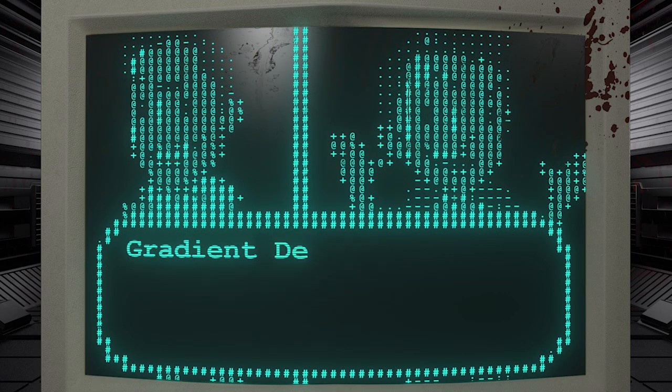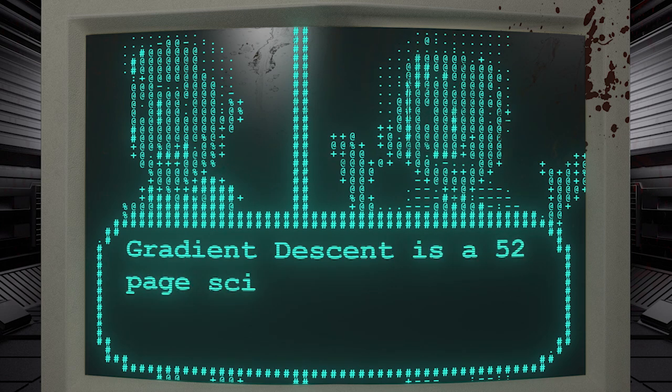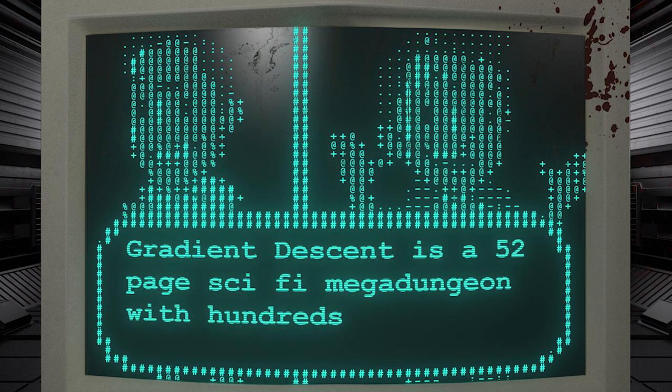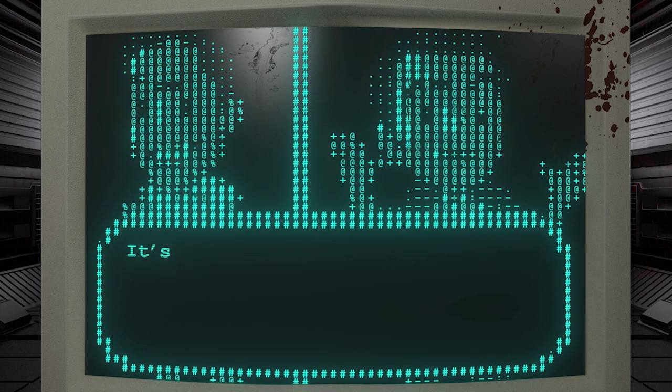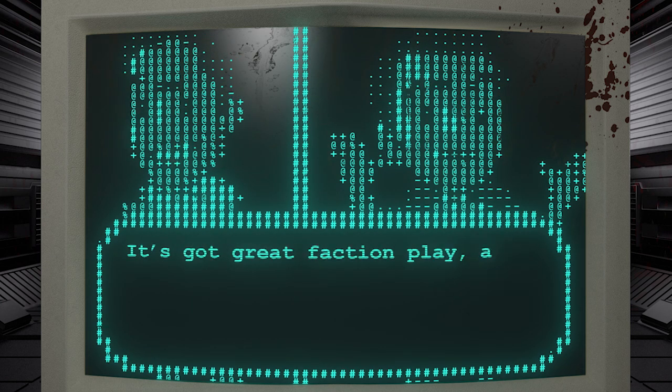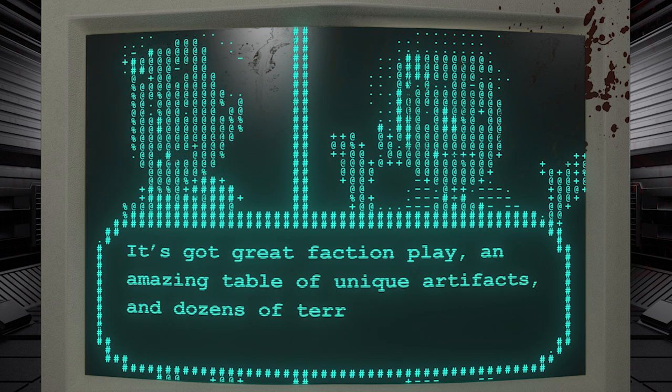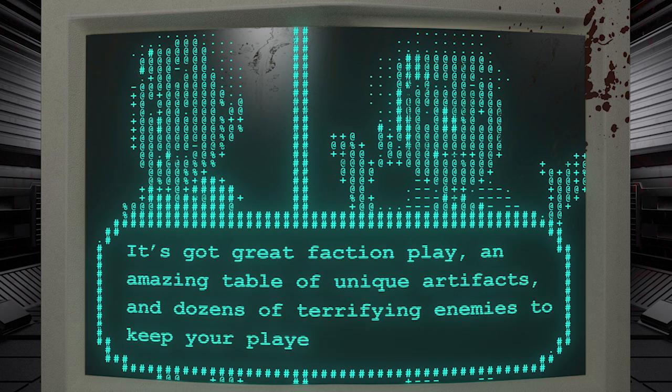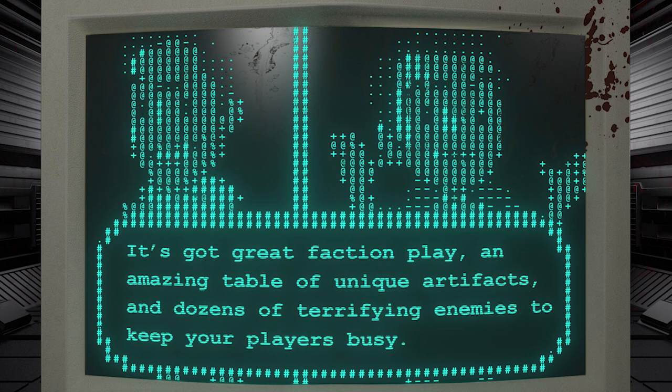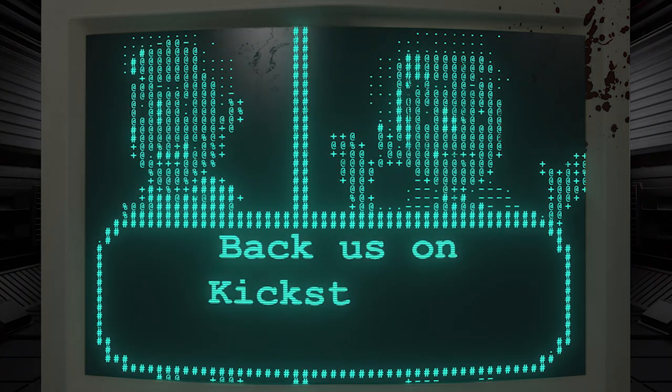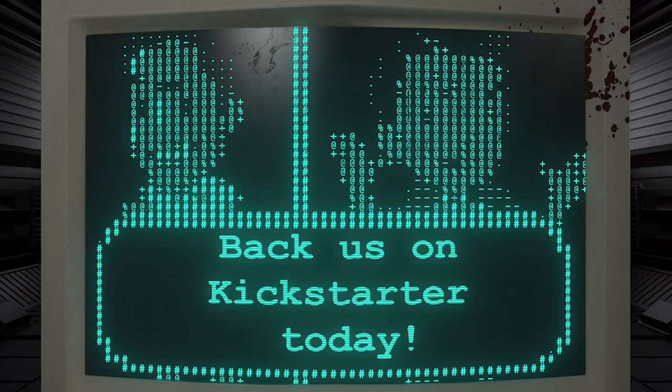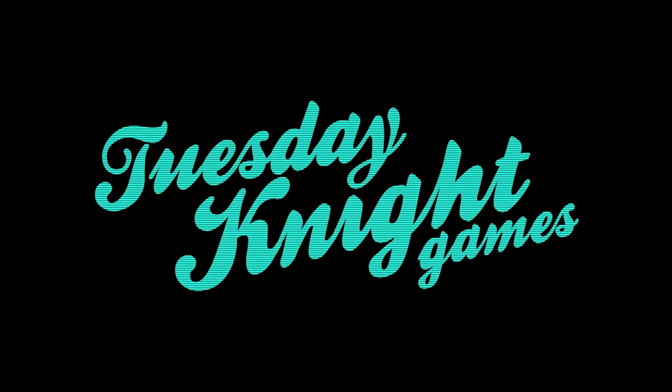Gradient Descent is a 52-page sci-fi mega dungeon with hundreds of rooms to explore. It's got great faction play, an amazing table of unique artifacts, and dozens of terrifying enemies to keep your players busy. Back us on Kickstarter today. Thank you.